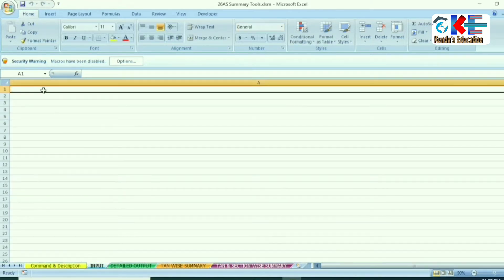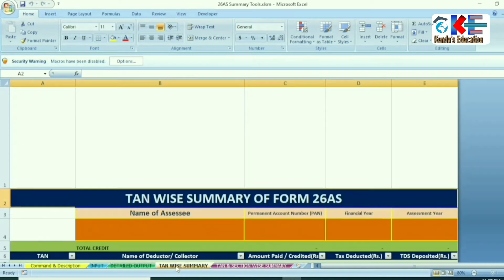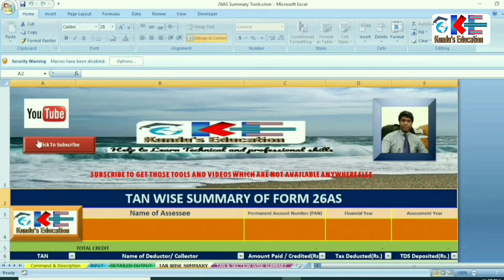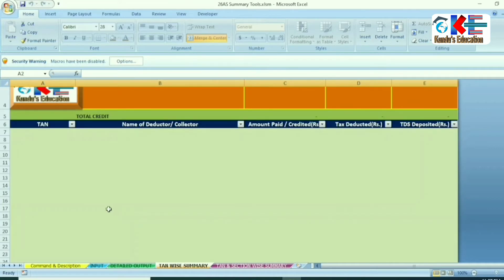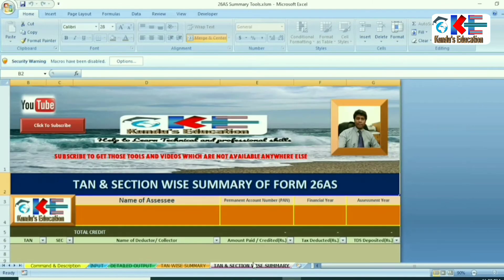There is an Input and Detailed Output sheet which are blank. In the TAN-wise Summary sheet, you can see the format is ready but it is in blank mode. There is the option to fill the name of the Assessee, PAN number, TAN number, assessment year and financial year — same as in the case of the TAN and Section-wise Summary sheet. But it will be auto-populated once the data is fed.